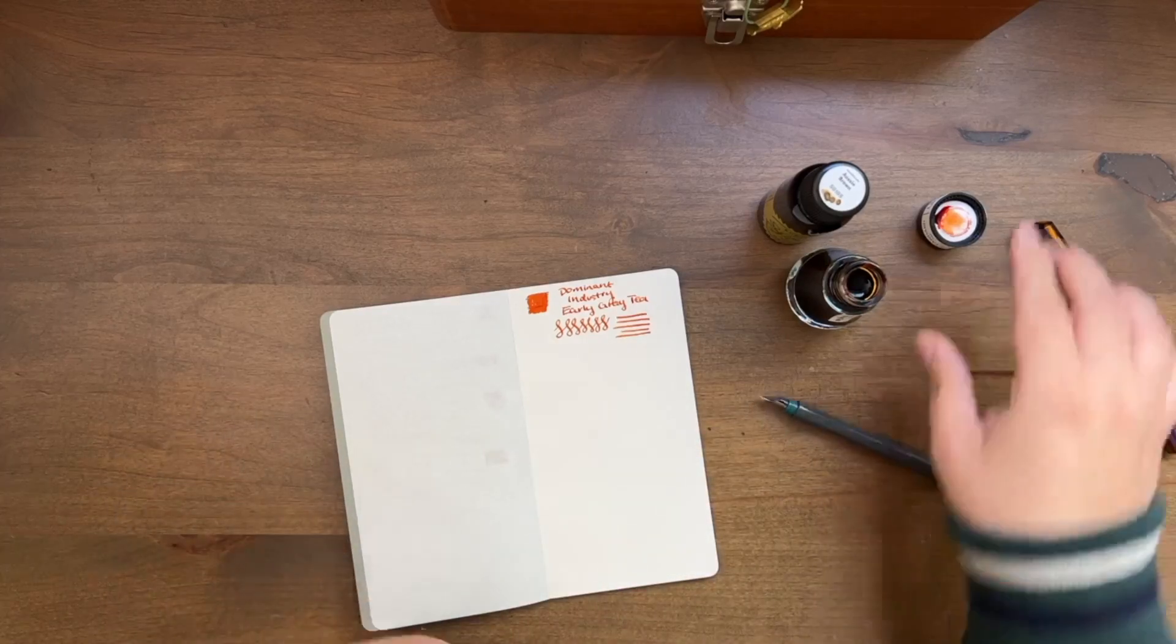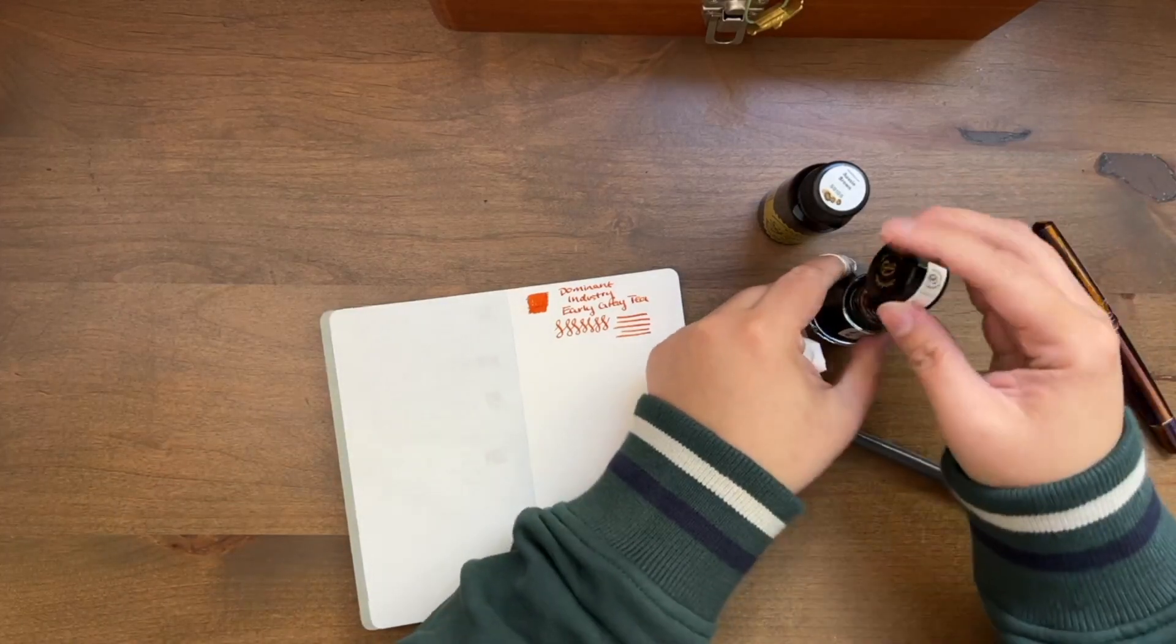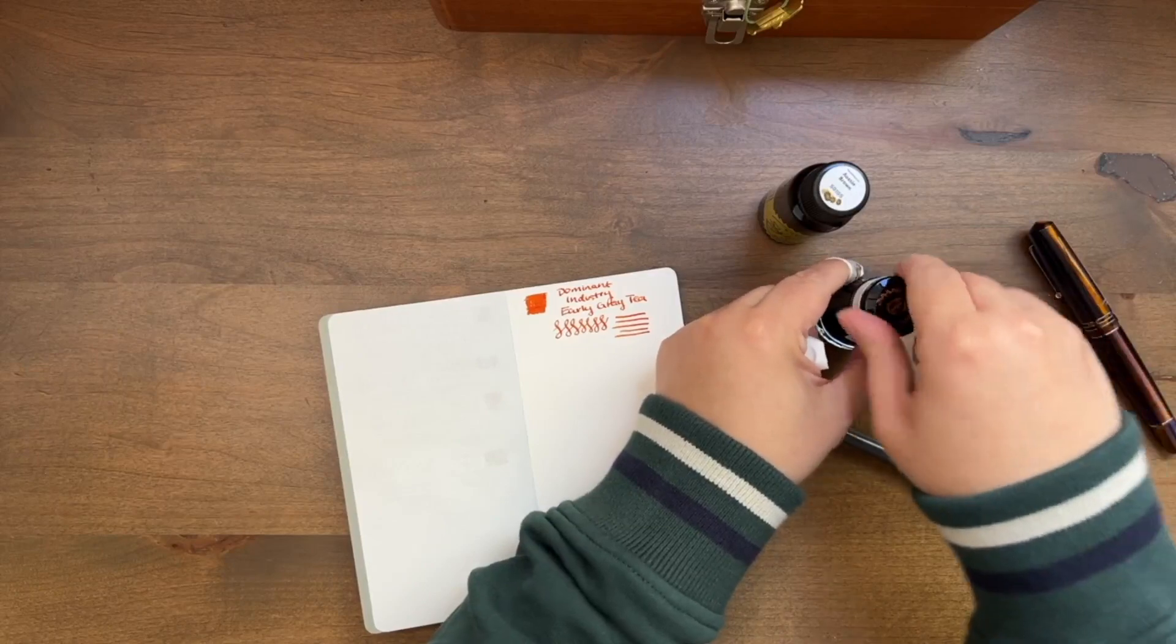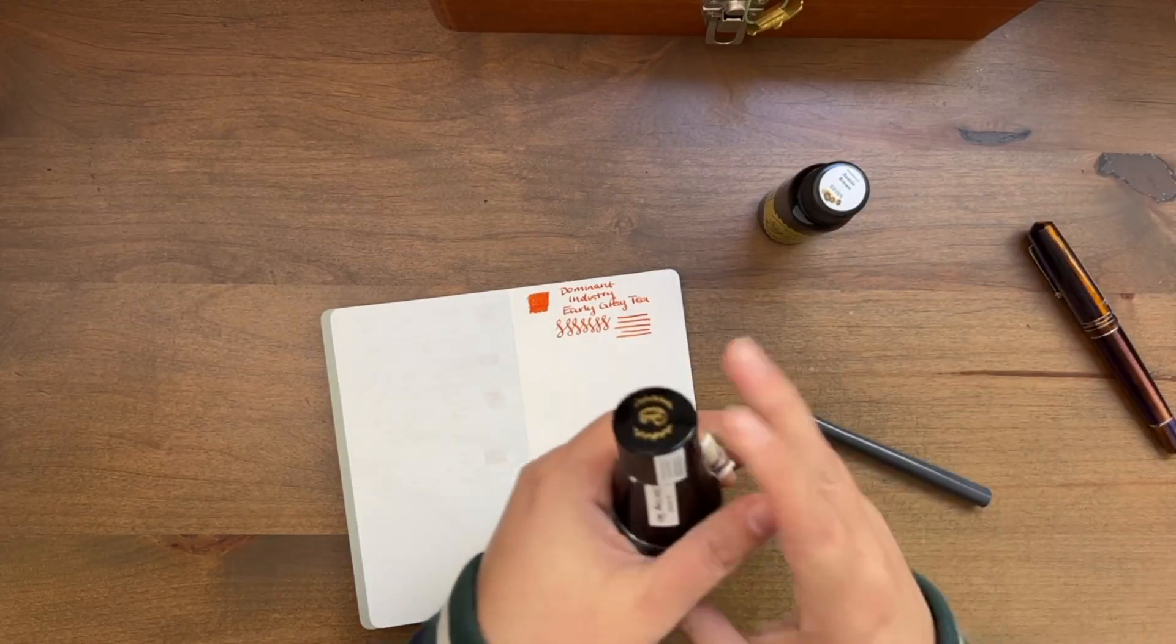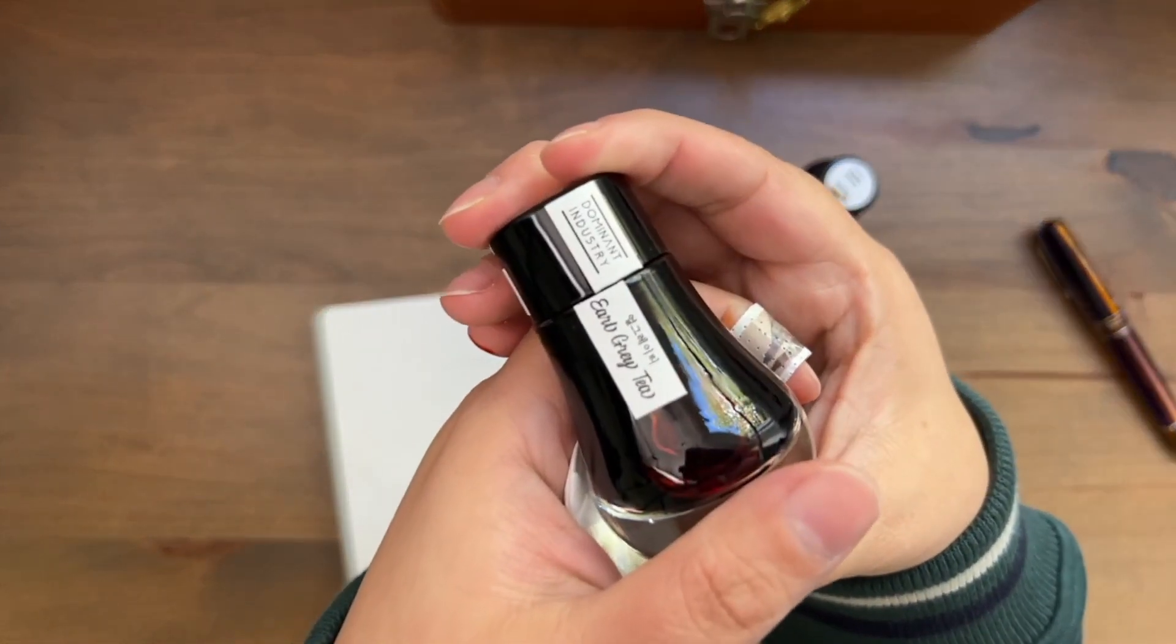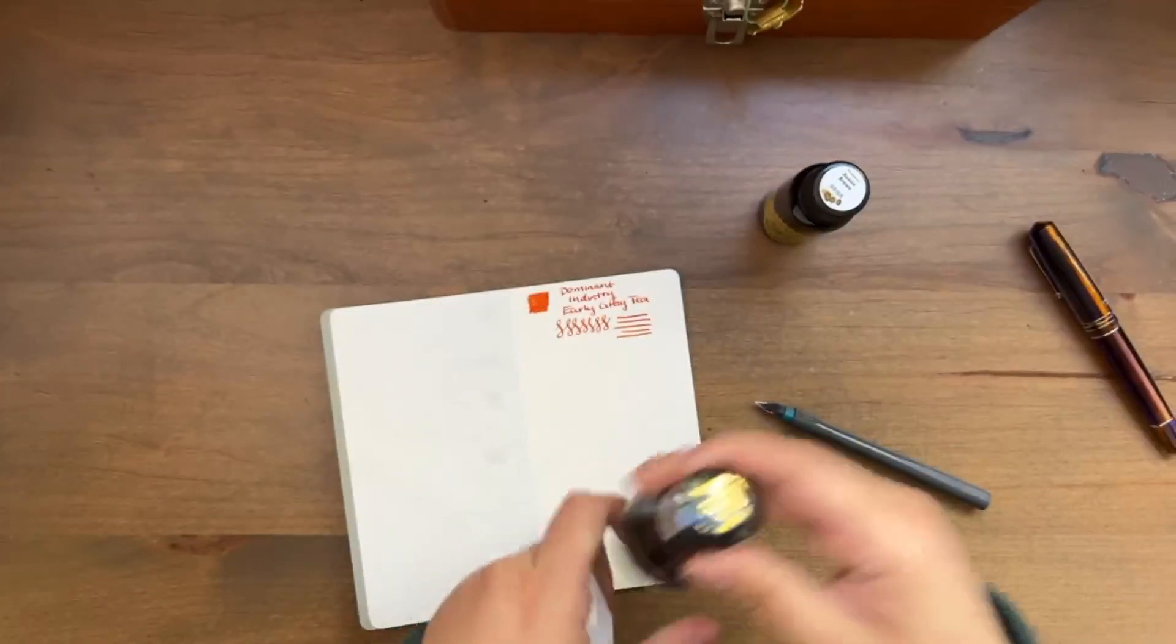So there's option A, and that's Dominant Industry Earl Grey Tea.